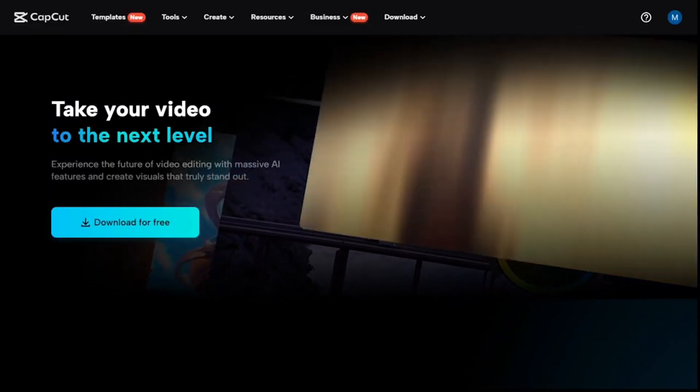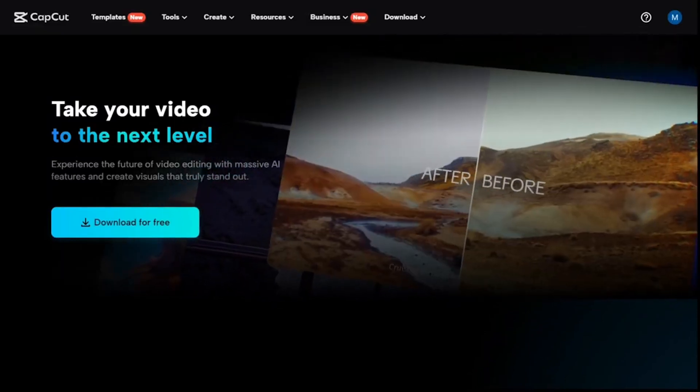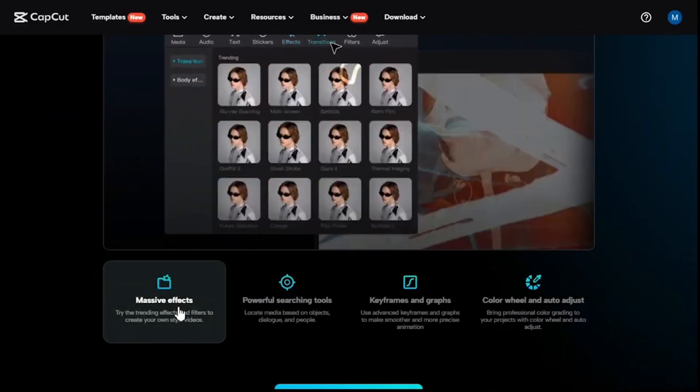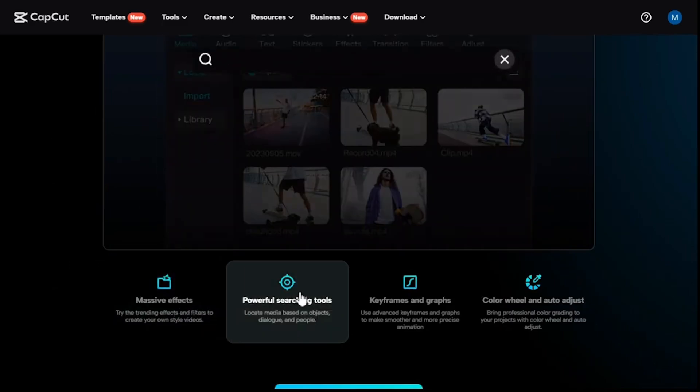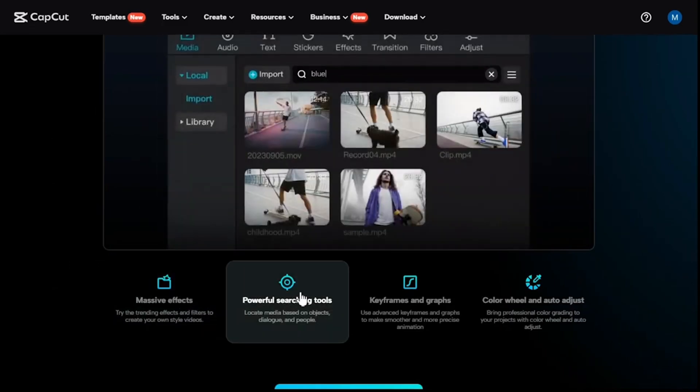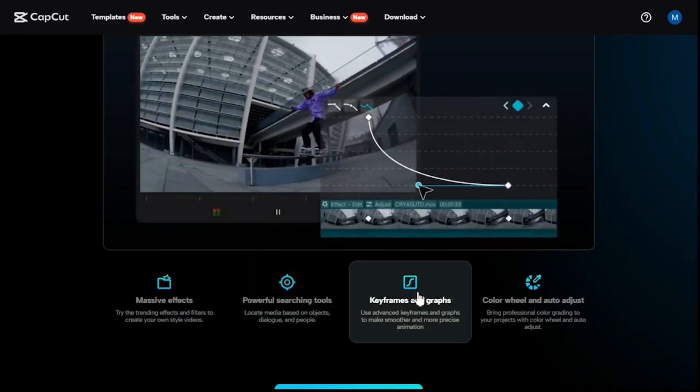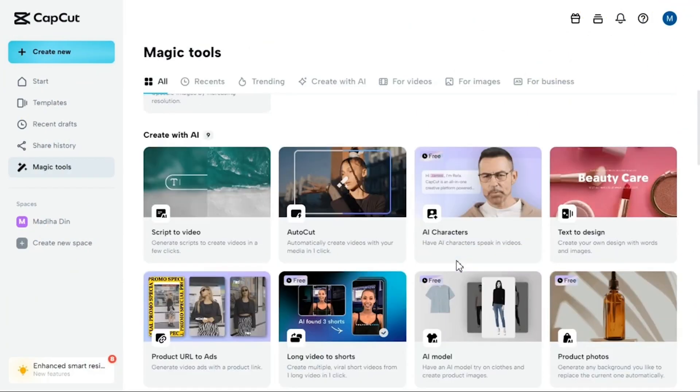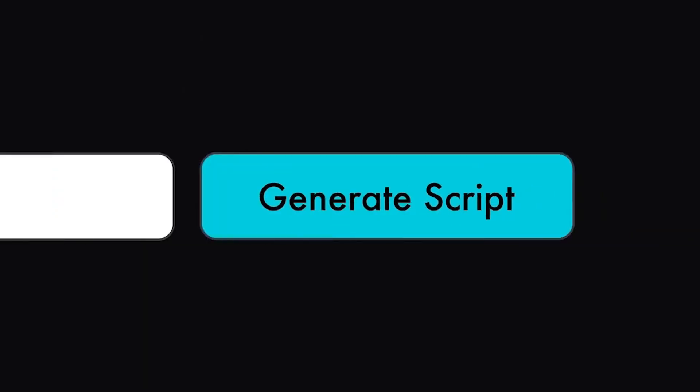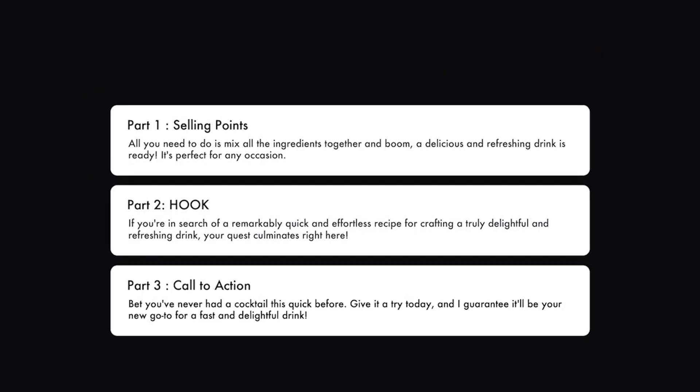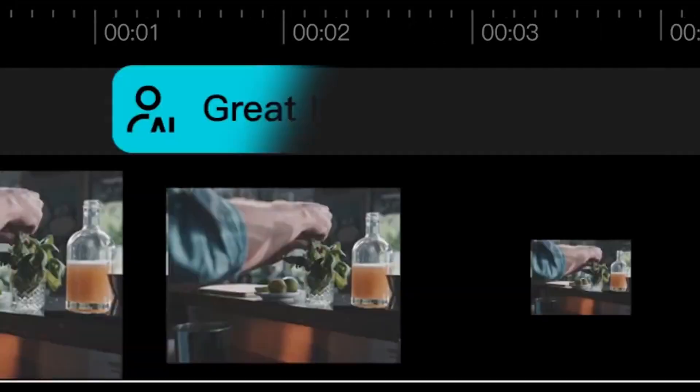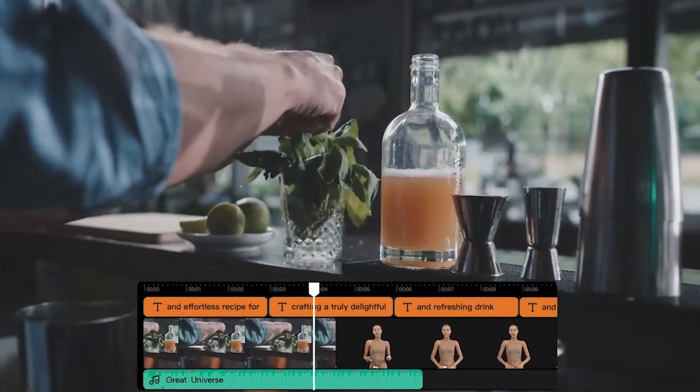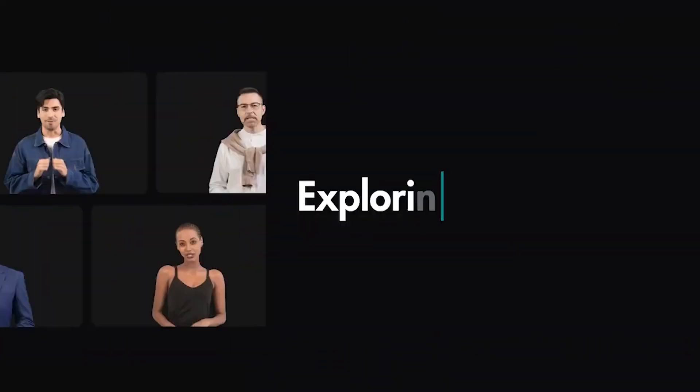Benefits of using CapCut's AI video generator include saving time and effort, overcoming creative block, and not requiring video editing skills. Users can also experiment with different styles. However, it's important to note that the quality depends on the input. While continuously improving, the AI tool may not always yield perfect results, and it's also not a complete replacement for human creativity, as the best videos often combine AI-generated content with human editing.